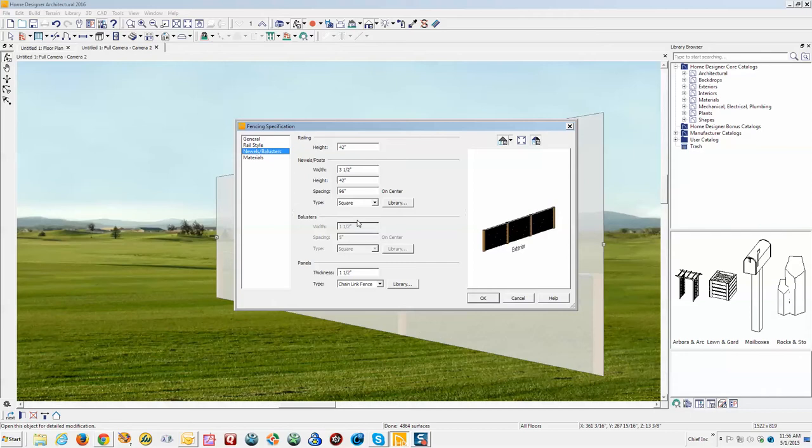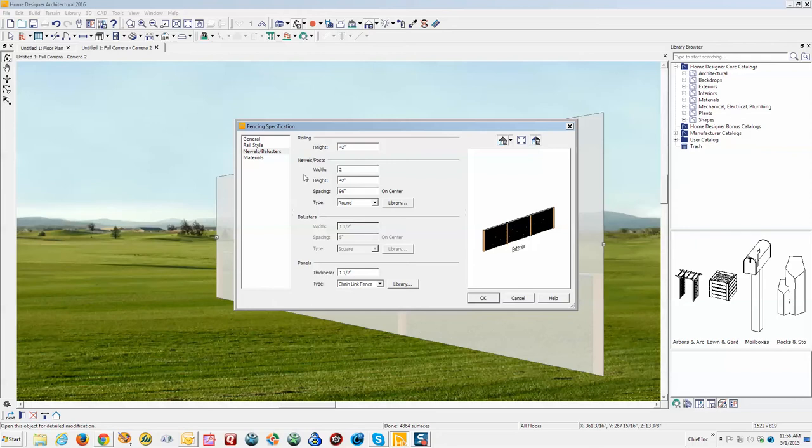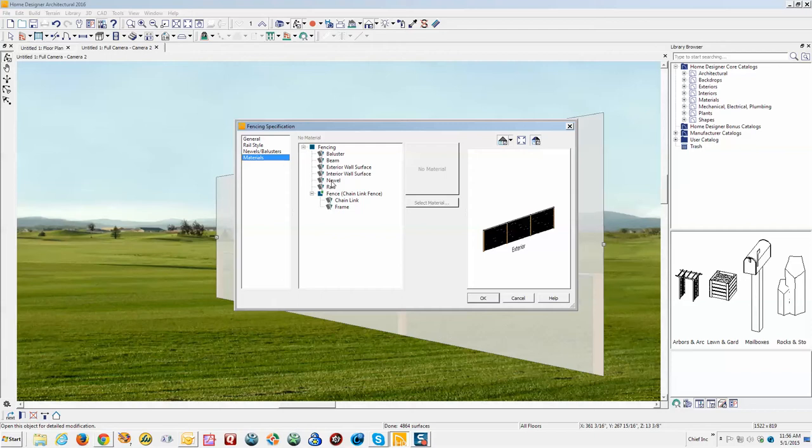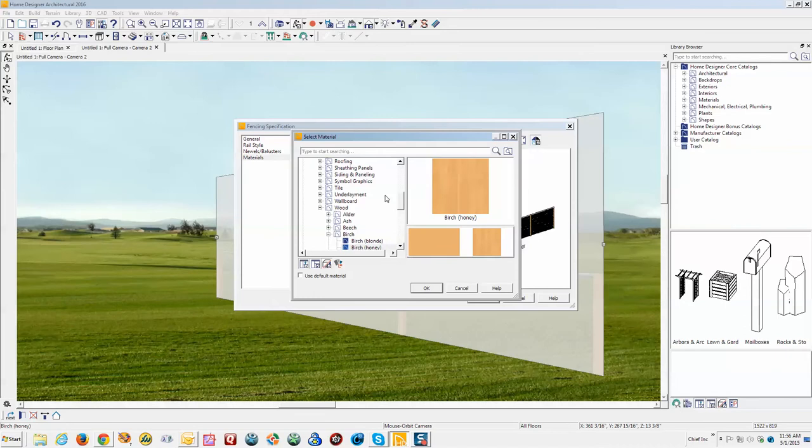And here's where you set that on Newels. Let's change that to round and the diameter to two inch. And to be fastidious about it, we'll go over and find the material settings for Newels. I've never seen a chain link fence with wooden posts so we'll change that to—I mean, I suppose there could be—but we'll change it to something that looks like metal.